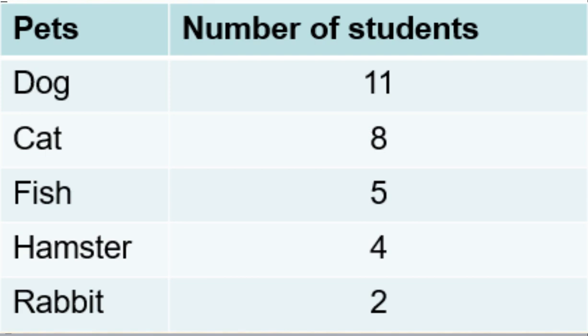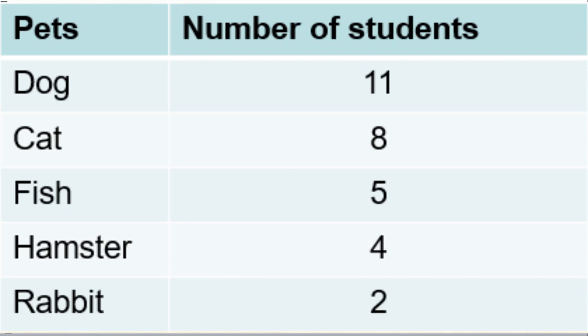11 students have dogs as a pet, 8 students have cats as a pet, 5 students have fish as a pet, 4 students have hamsters as a pet, and 2 students have rabbit as a pet. So let's create a chart to demonstrate or show this information, and in order to do this, we're going to be using matplotlib.